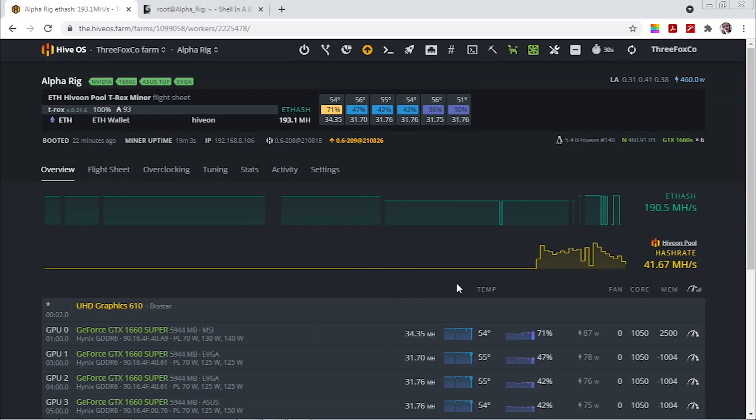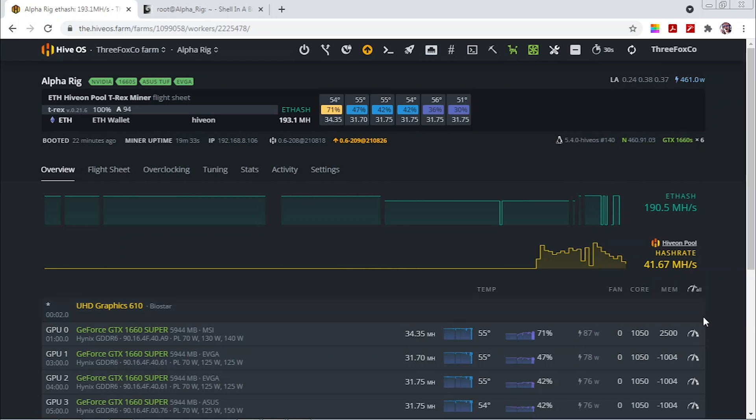But so far I'm happy with the results so I'll be running this overnight and then see if it remains stable or not.